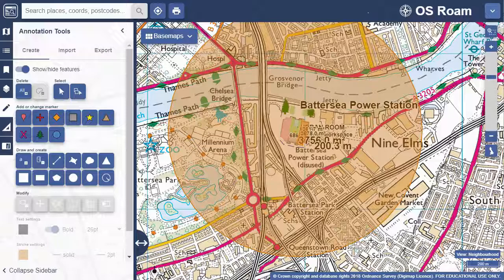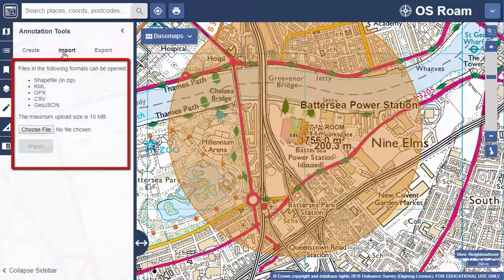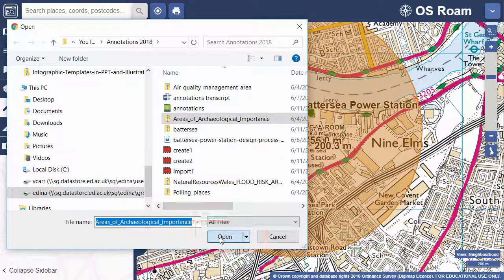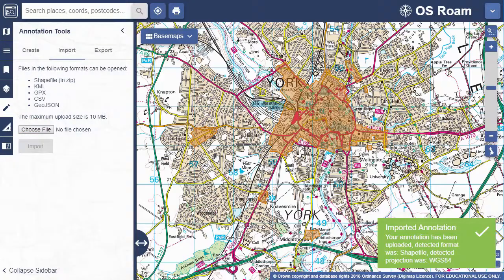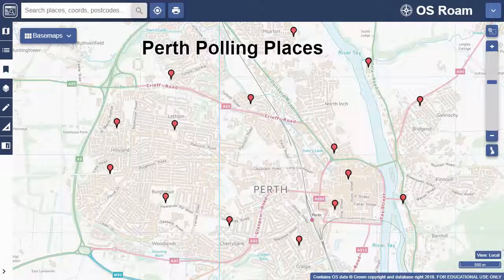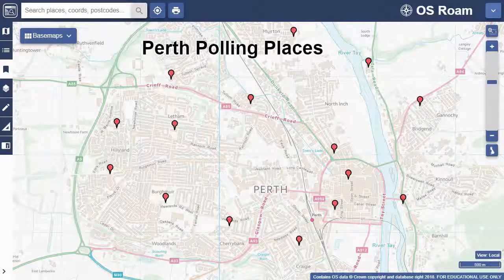As well as creating annotations you can import and display data in any of the five formats shown on the import tab. The process is to select choose file, select your file and open, and then click import. In this map I've imported data that shows some areas of archaeological interest in York. Here I've imported the locations of polling places in the county of Perth and Kinross.